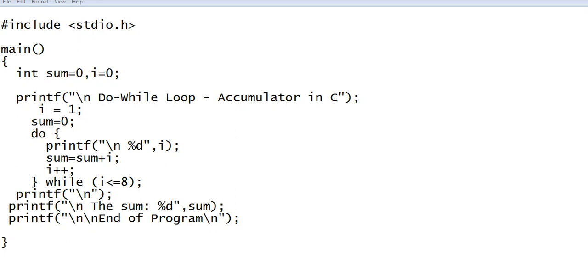Hi there everyone, welcome to my channel. In this video tutorial, we will learn how to write a program using do-while loop statement and accumulator in C programming language. Before we start, I would like to say thank you so much to all my viewers, silent viewers, and supporters in my channel. Thank you for watching my videos.